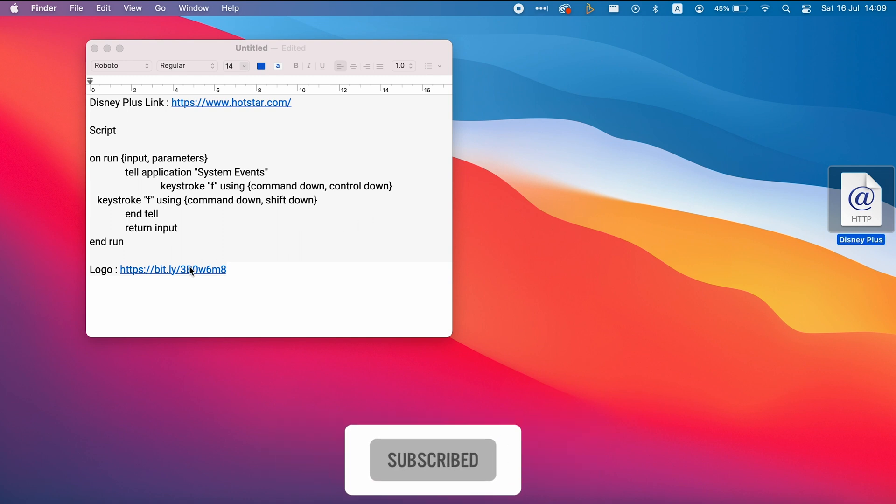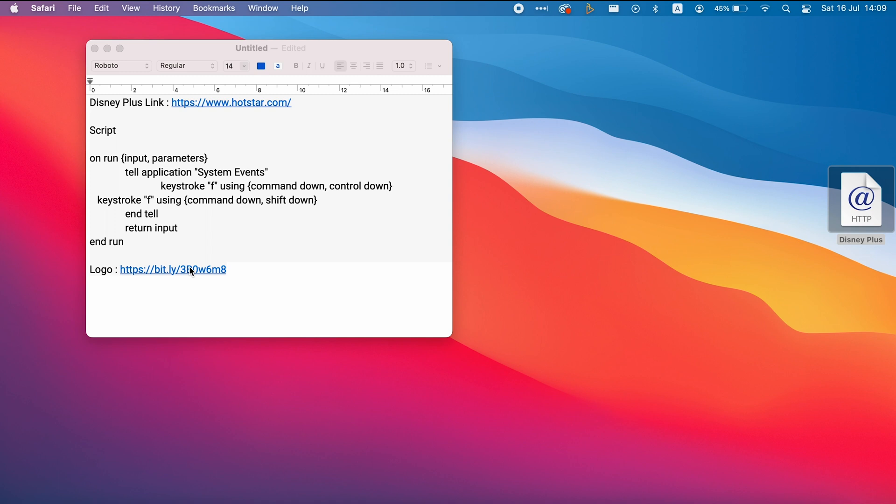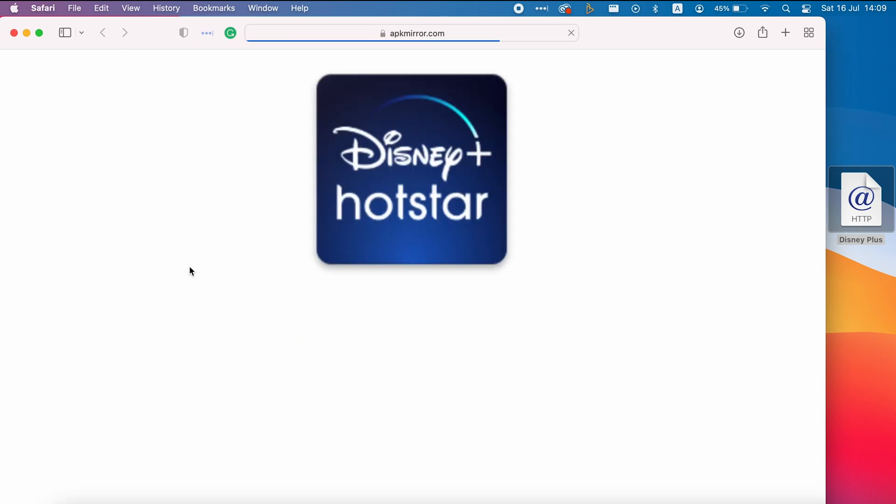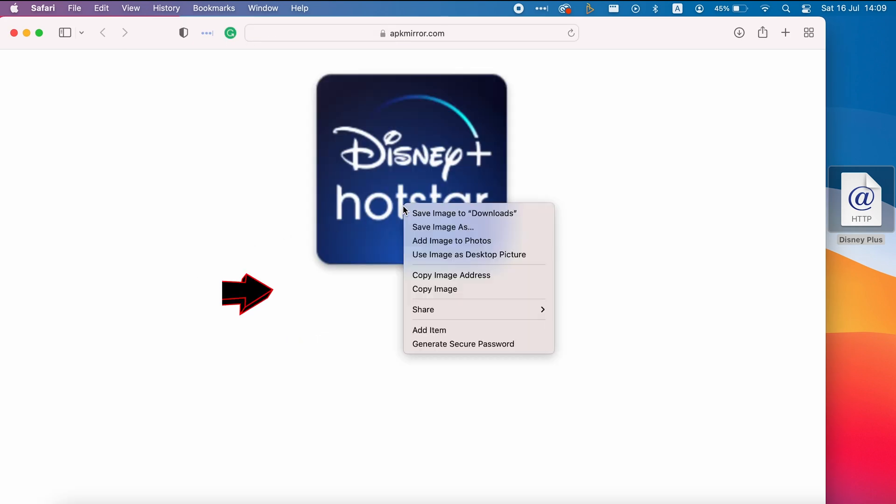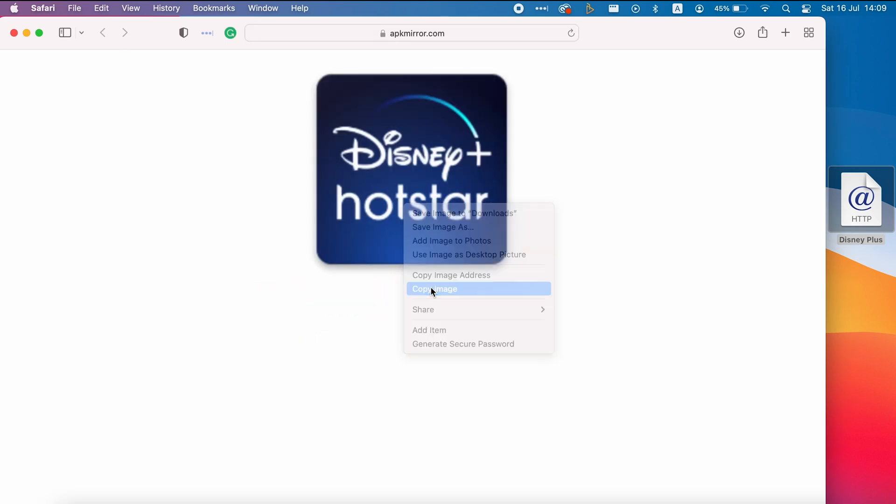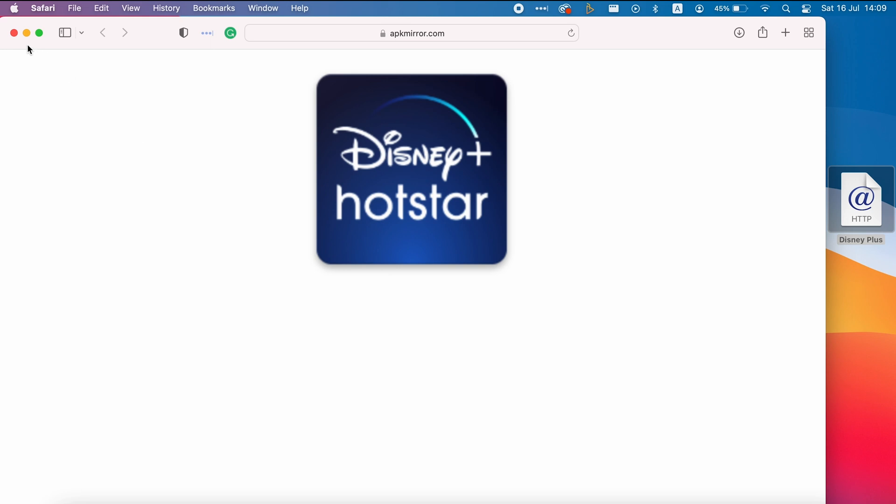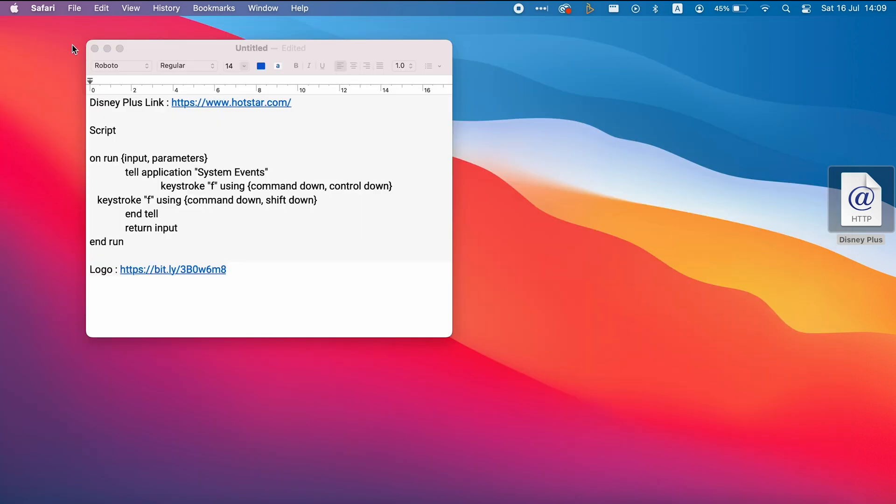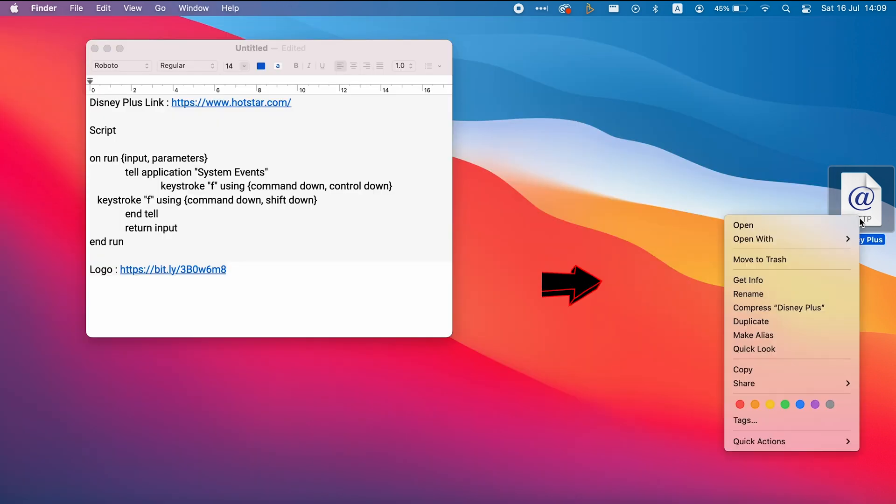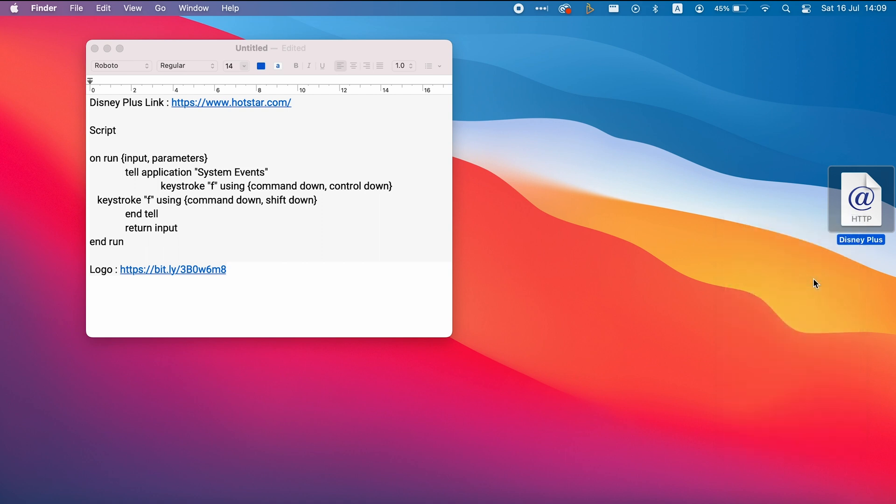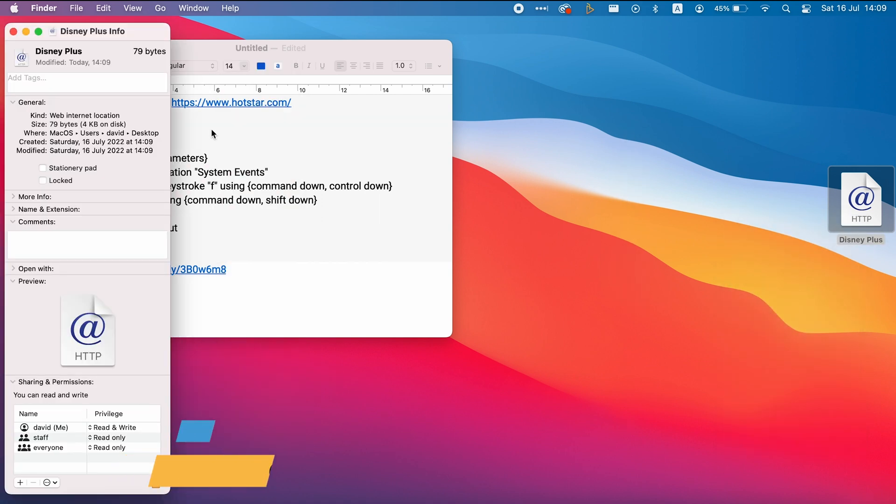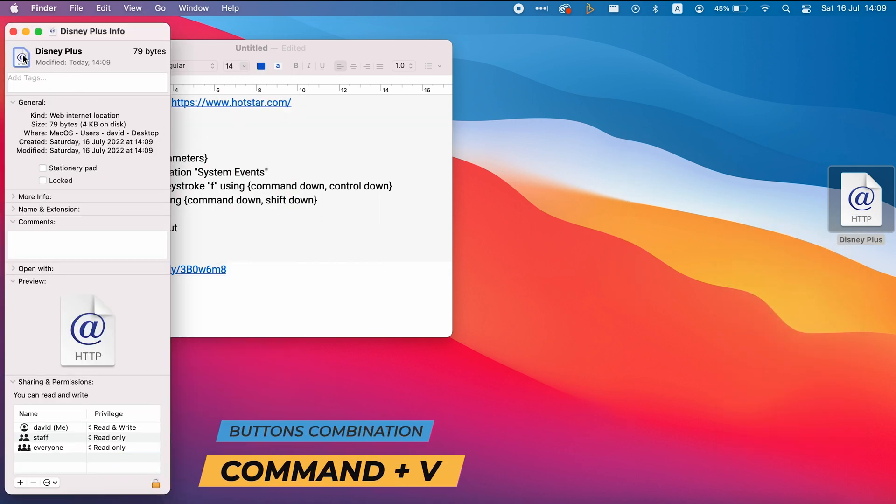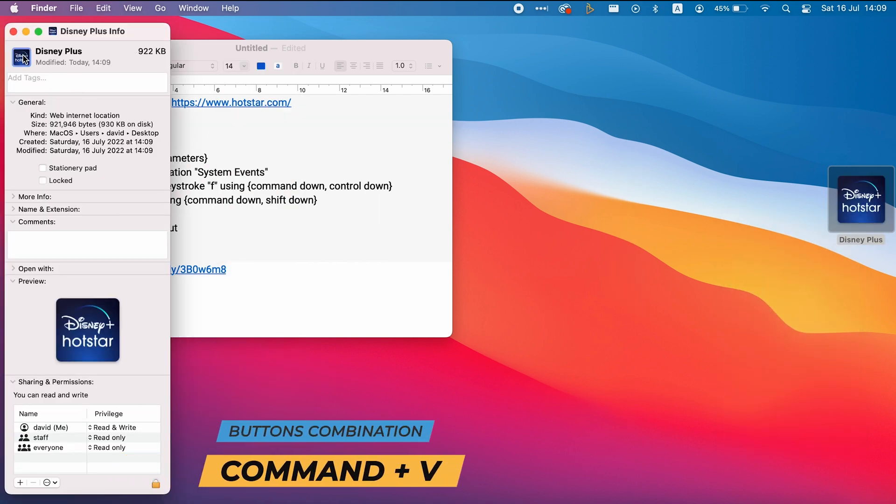Now enter to the following link, press right-click on the image and choose Copy Image. Go back to the file we created on the desktop, press right-click and choose Get Info. Select the small icon and press on Command-V to paste the logo of Disney Plus.